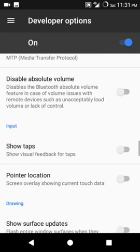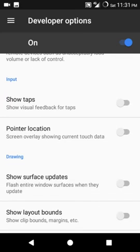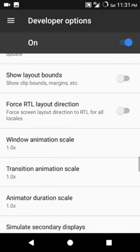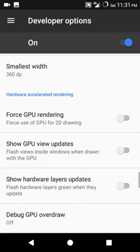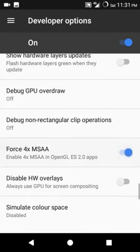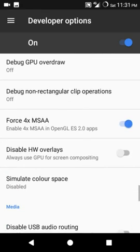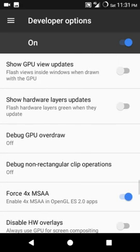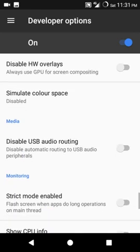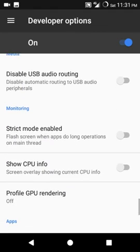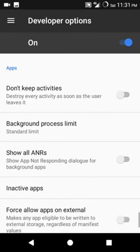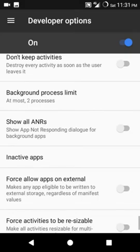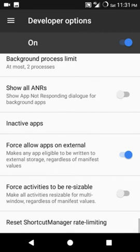Disable absolute volume, show taps, pointer location. I usually do the settings because it makes your phone fast. And set your background limit at least two guys, because if your phone is slow then you can do this. Force allow - what it does is force your all apps to get converted. Not converted, the space does not convert your internal memory to external, but the apps are going to your external.